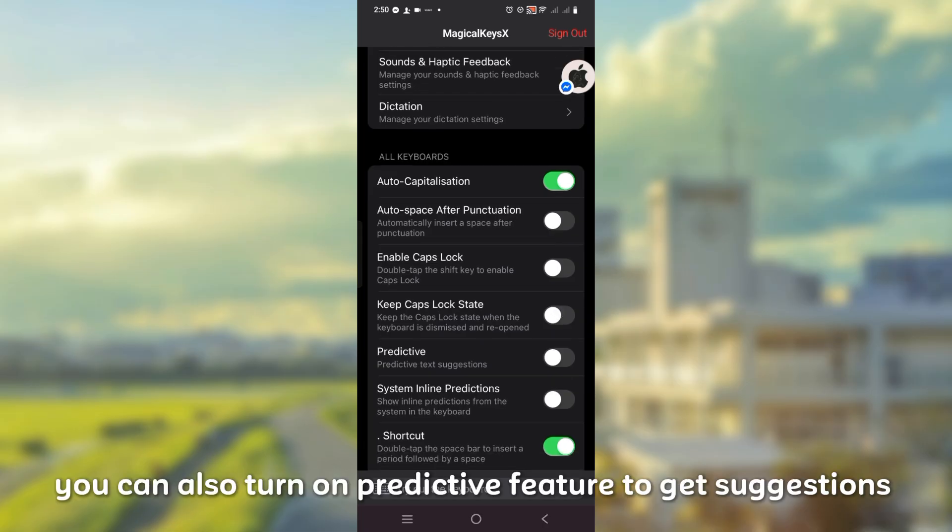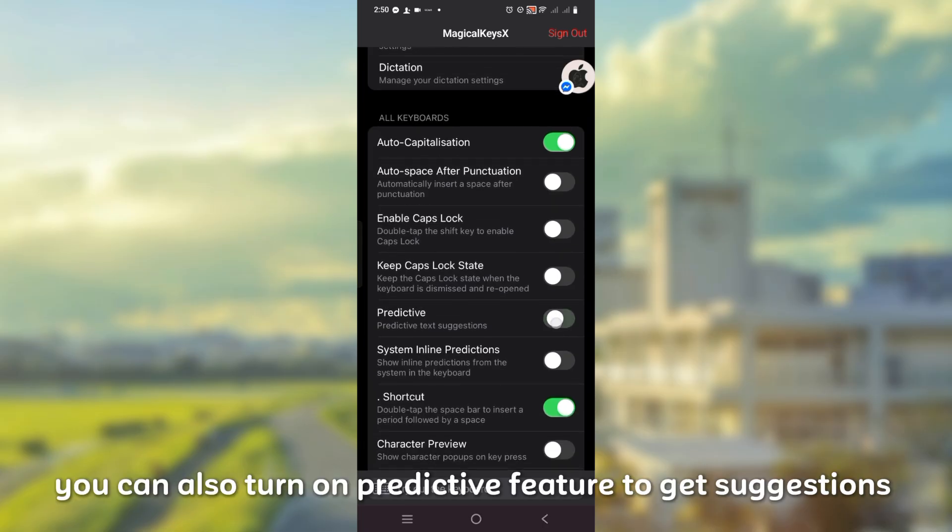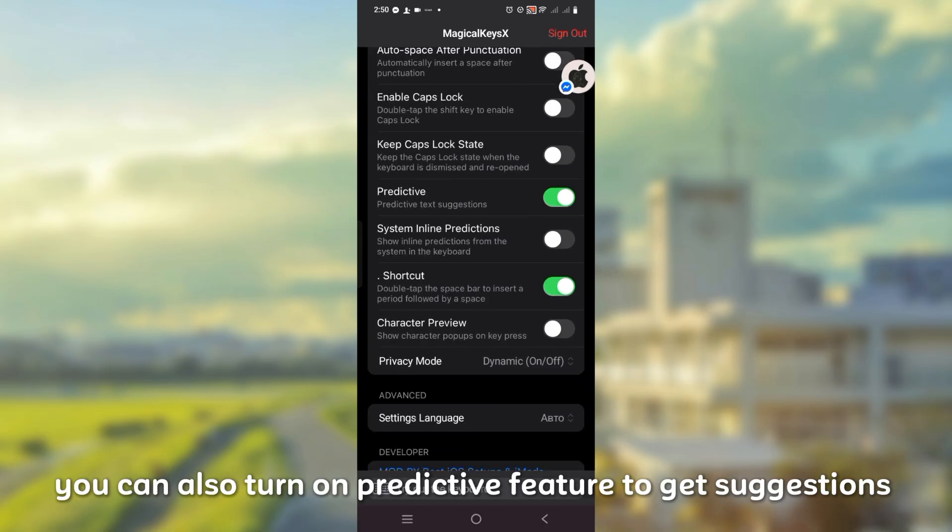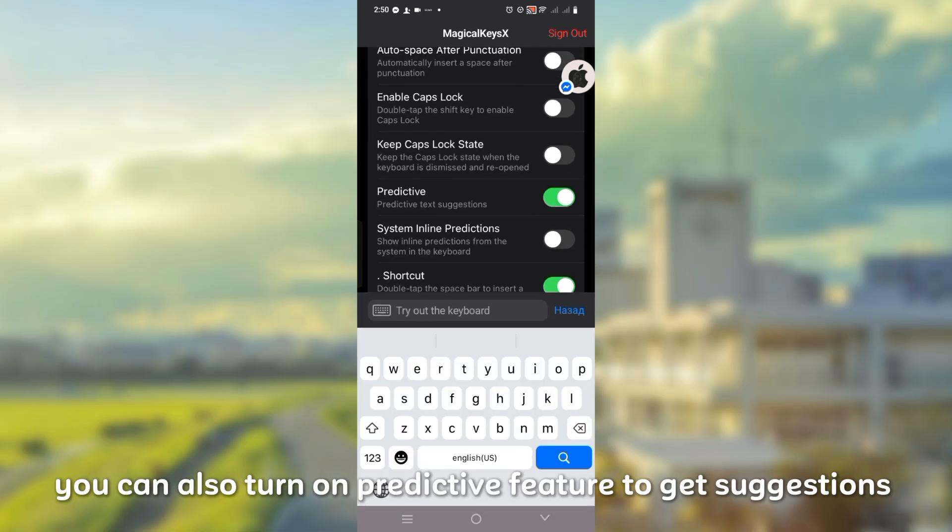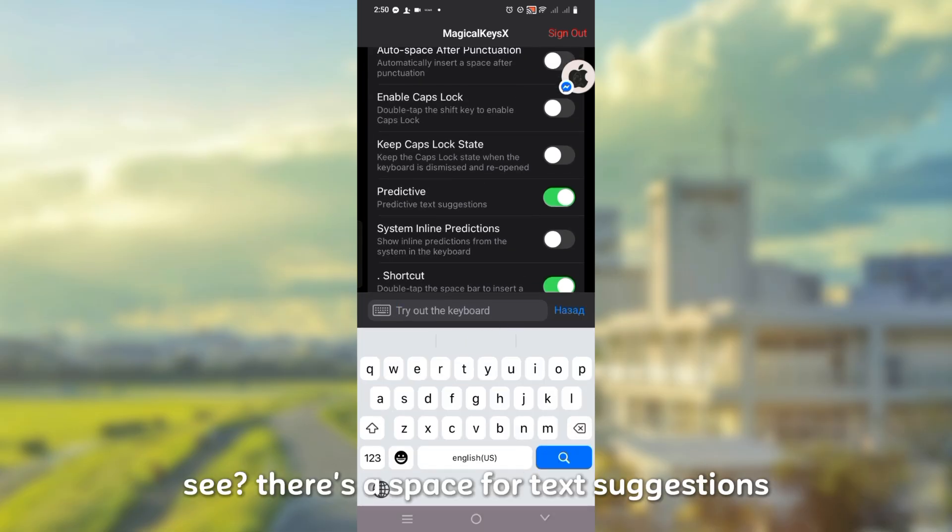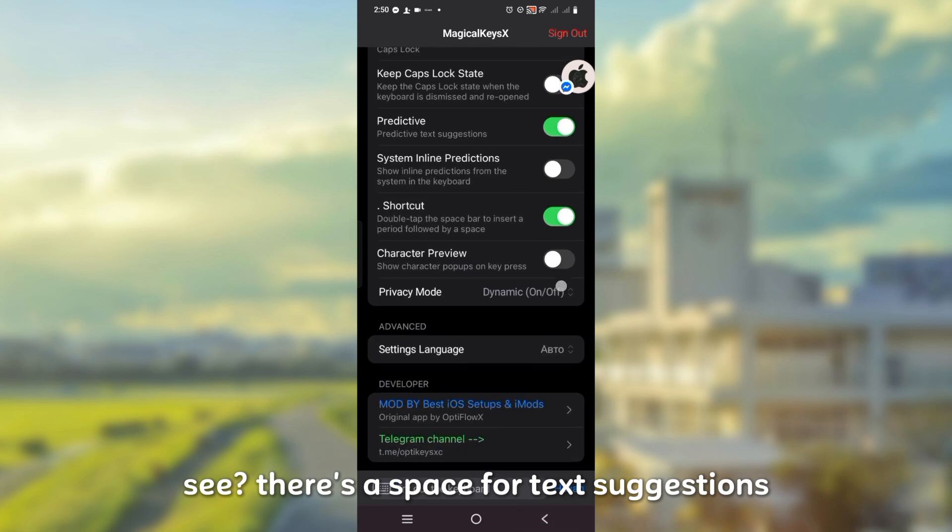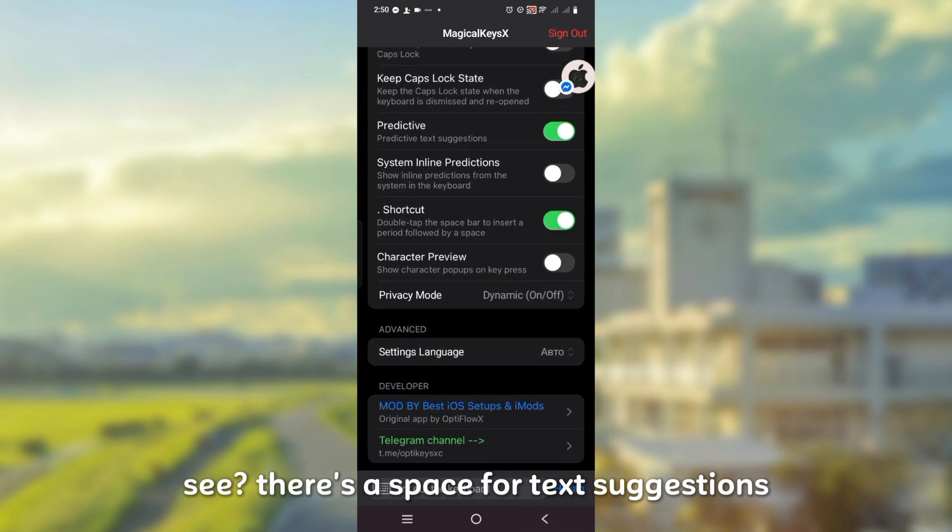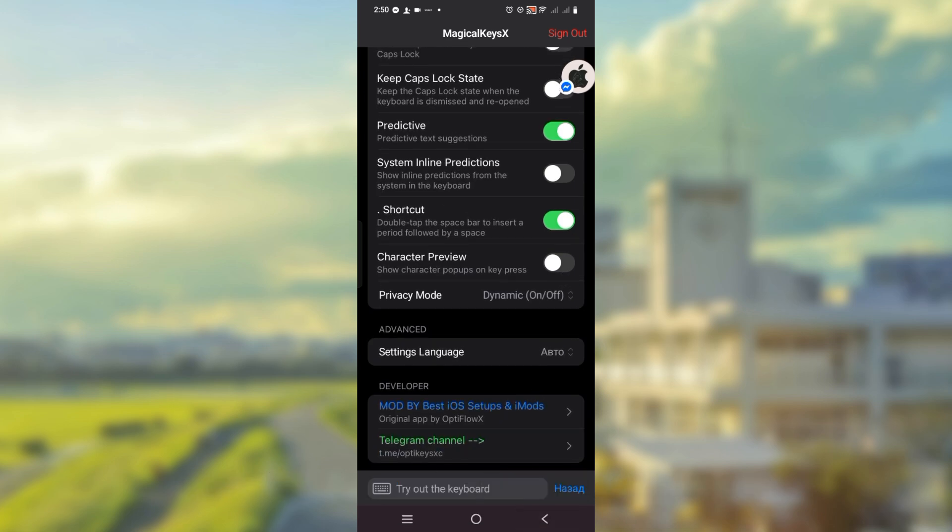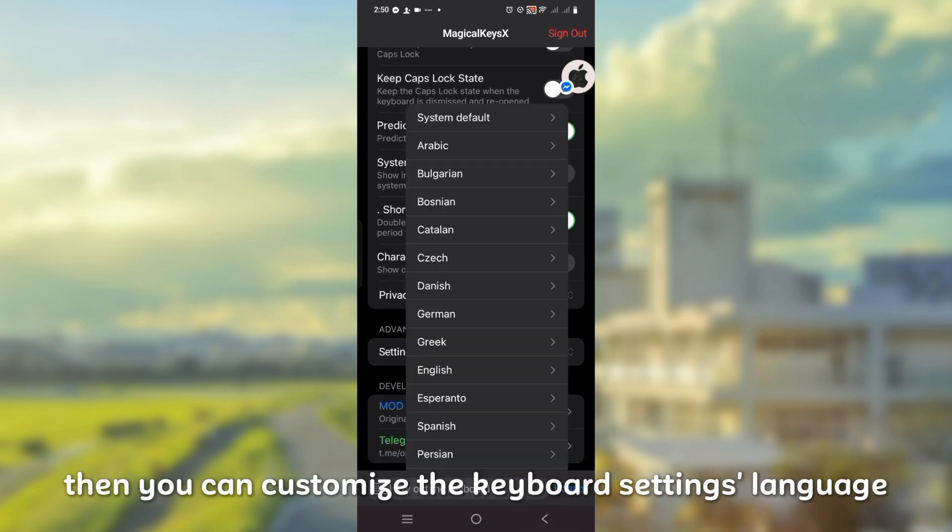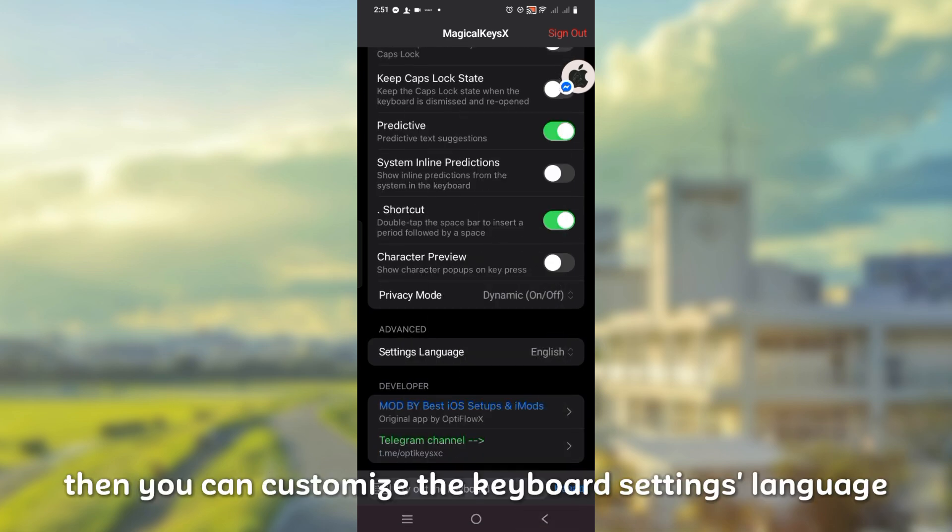You can also turn on predictive feature to get suggestions. See, there's a space for text suggestions. Then you can customize the keyboard settings language.